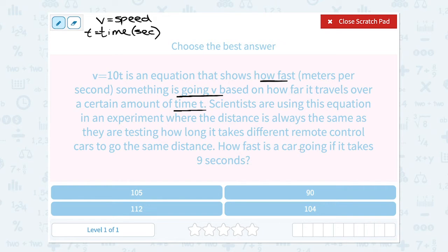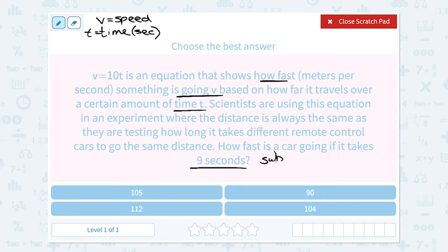So if the question was how fast is a car going if it takes 9 seconds, you have to ask yourself: is that 9 equal to v or t? Well, it's not the speed — it's the number of seconds, so it would be the time, or t. That means I'm going to substitute 9 in place of t since it stands for time.